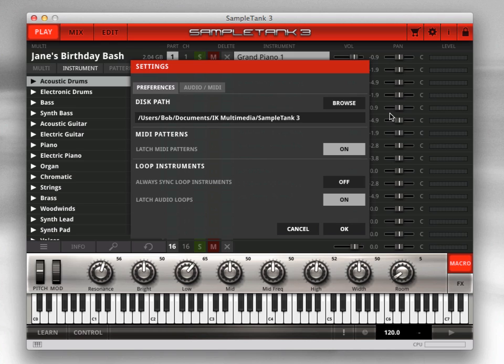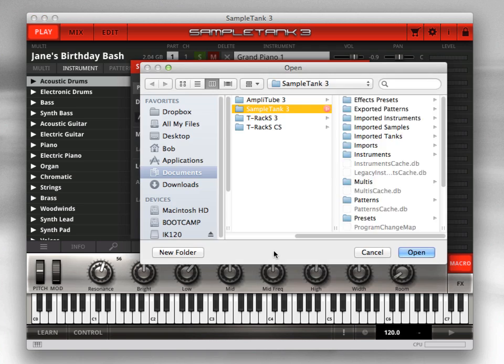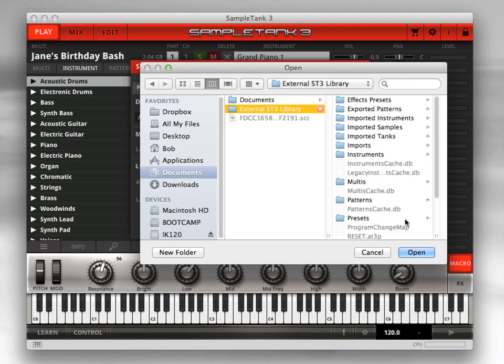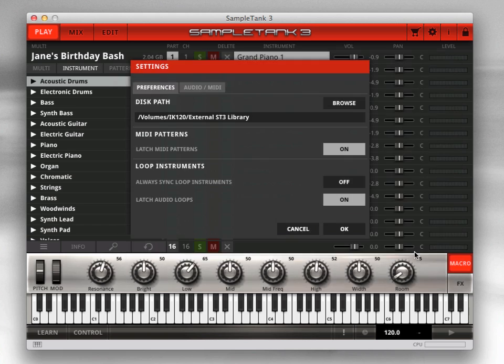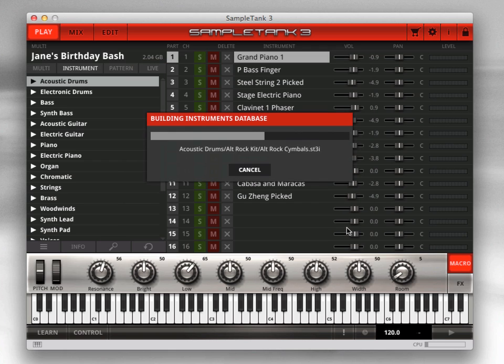You'll need at least 34 GB for all of the factory sounds, and of course more if you want to add expansion libraries or import your own sounds. If you run out of disk space on the current hard drive, you can change the disk path at any time here in the settings window — just click Browse to set a new location. Once you make the change, SampleTank 3 will automatically scan your library to keep track of the files at their new disk path.